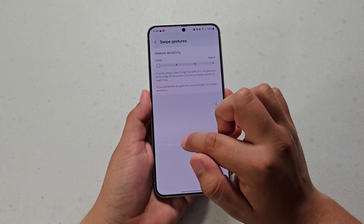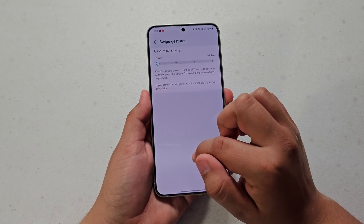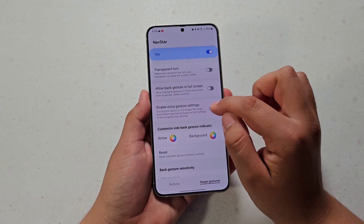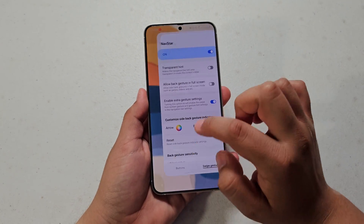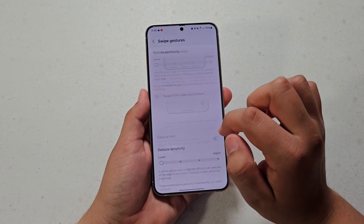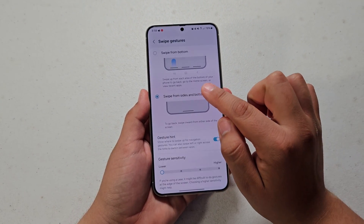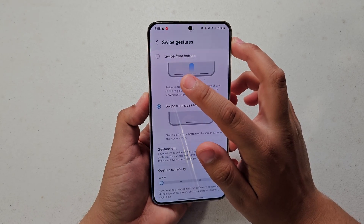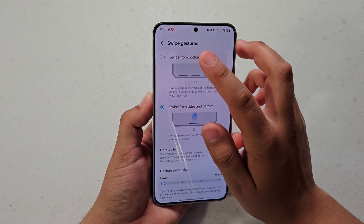Once NavStar is enabled and you go back, you're going to see this option called 'Swipe from Bottom.' Just hit that.